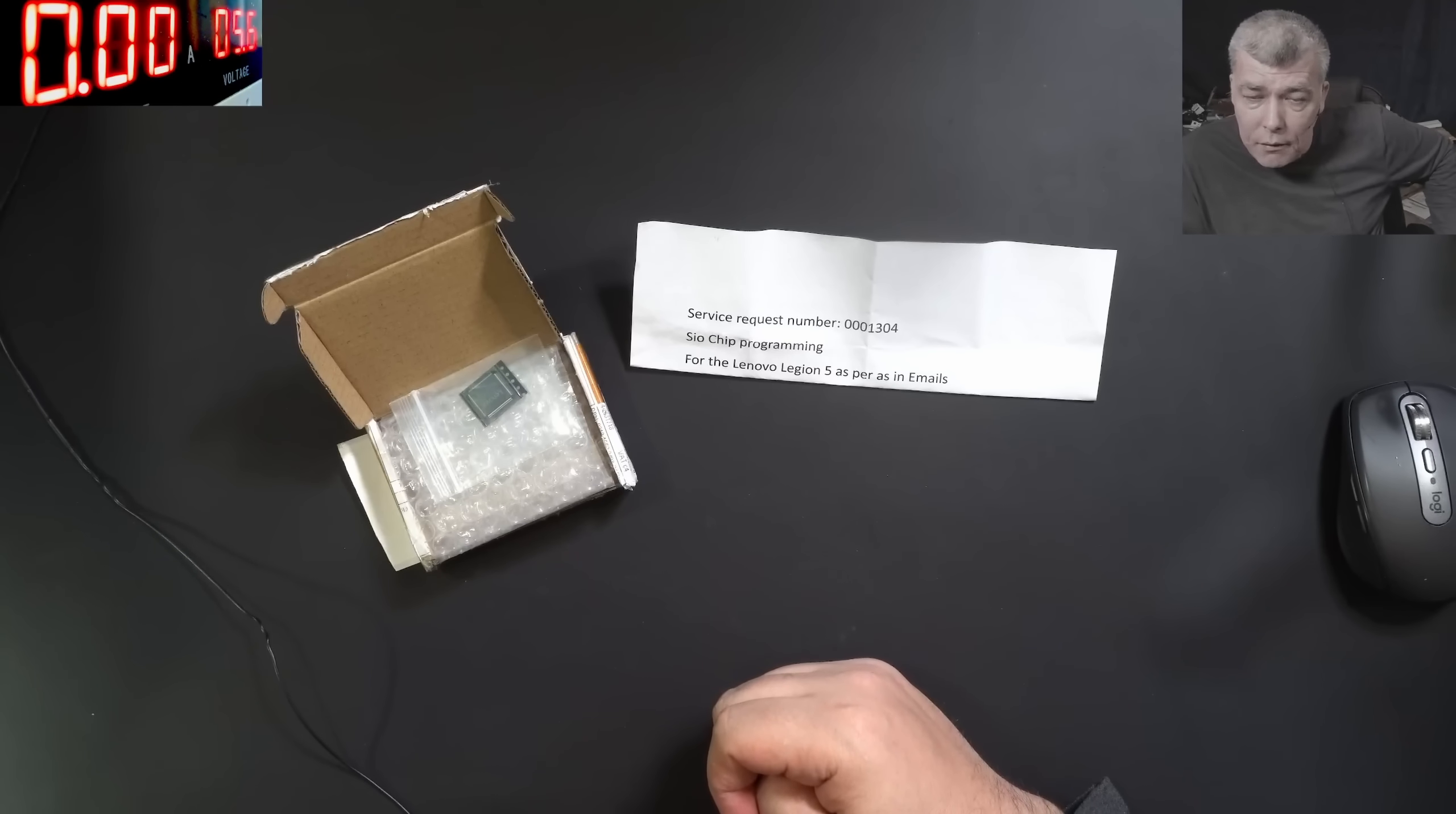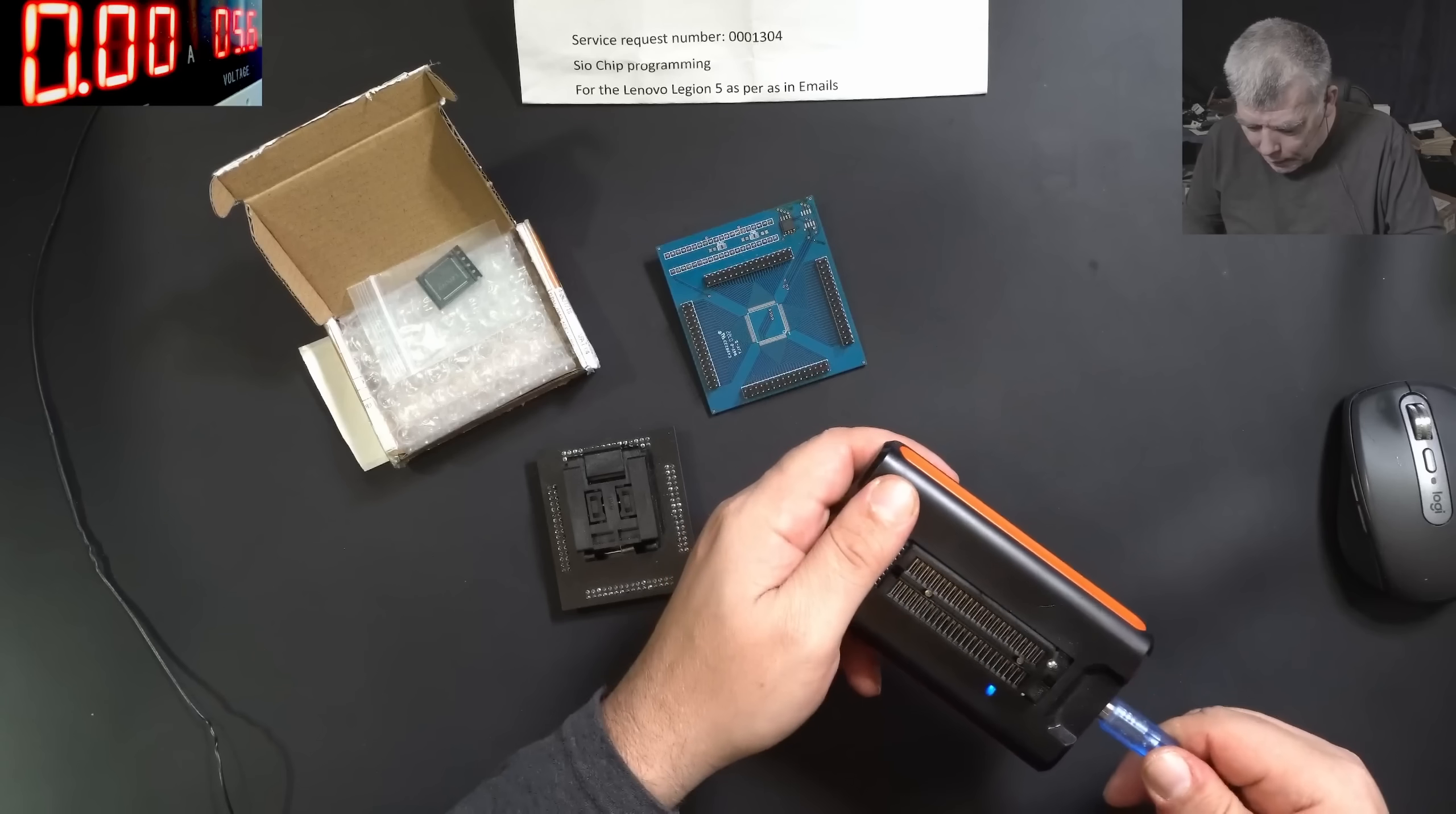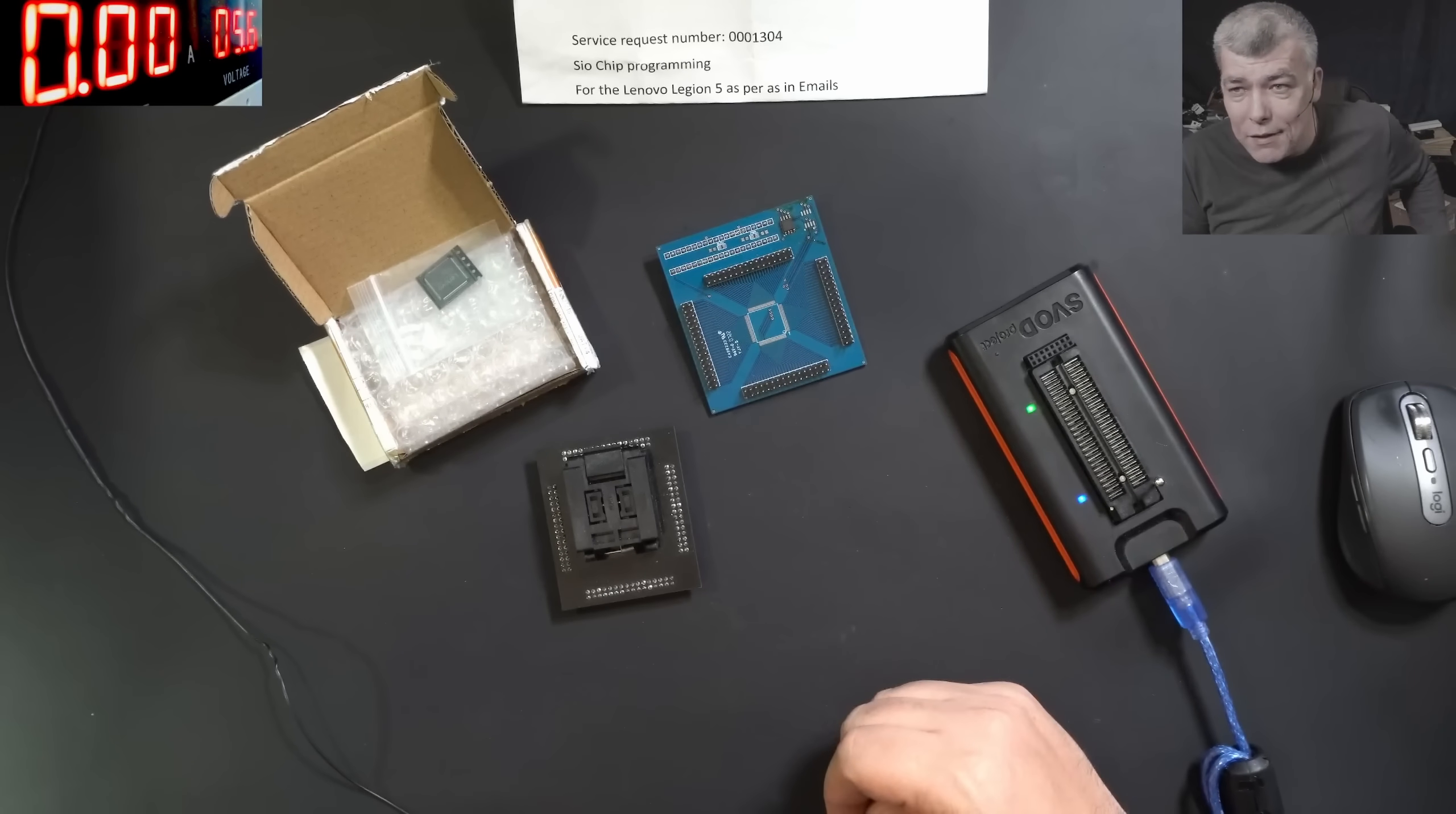Now let me grab the programmer and let's do it together. What we will be using is the SVOT programmer, the SVOT 4. Basically, in order to program EC chips, you can choose between SVOT and Vertiano.